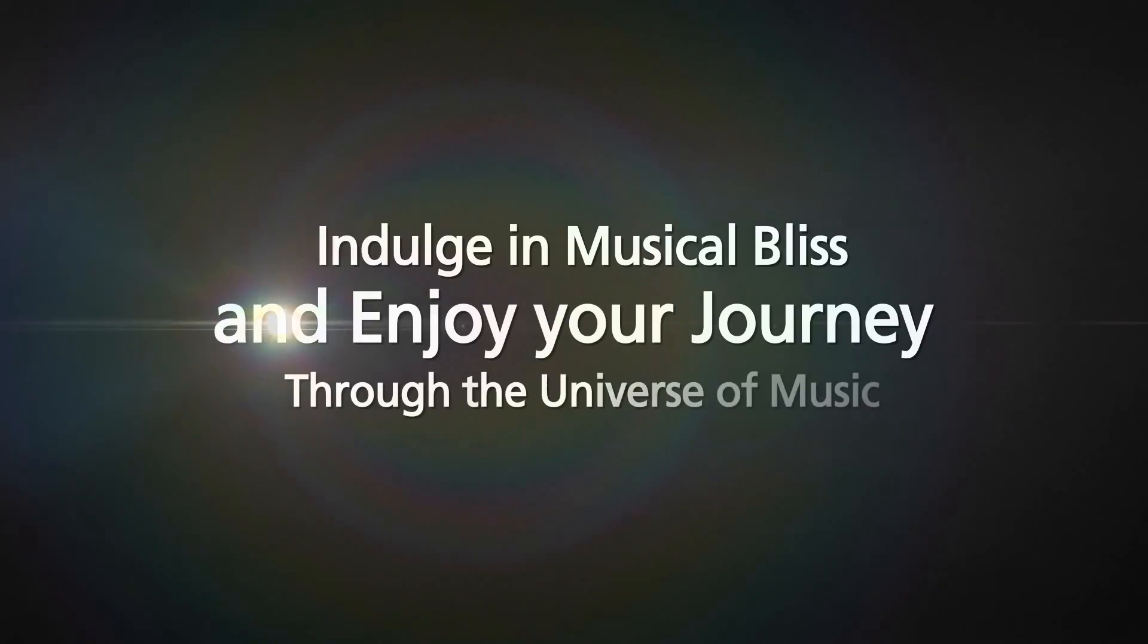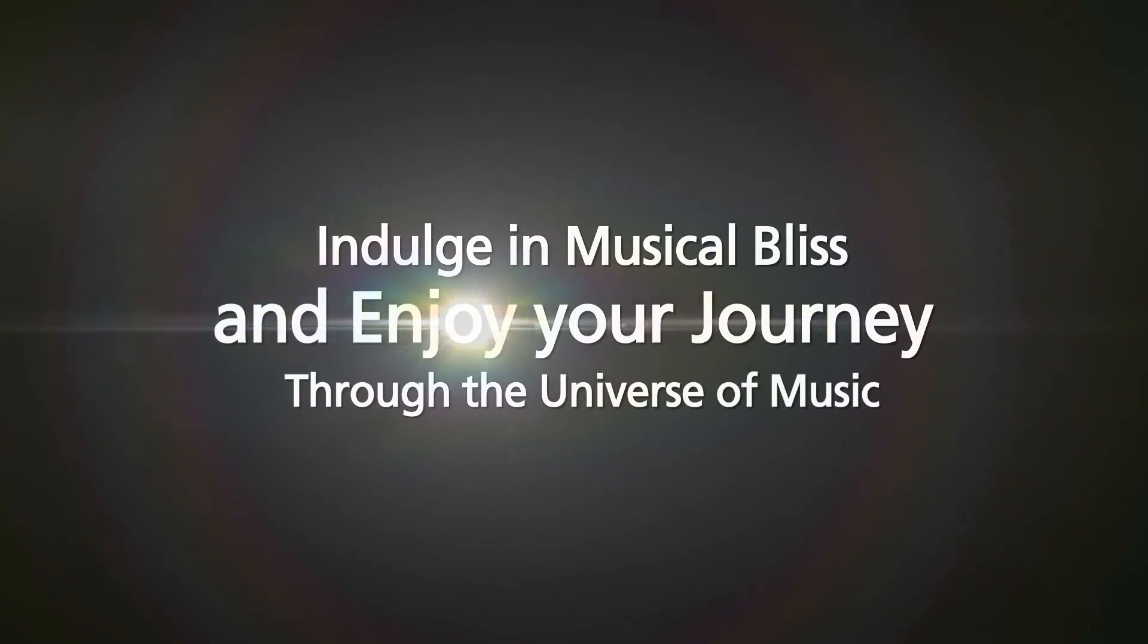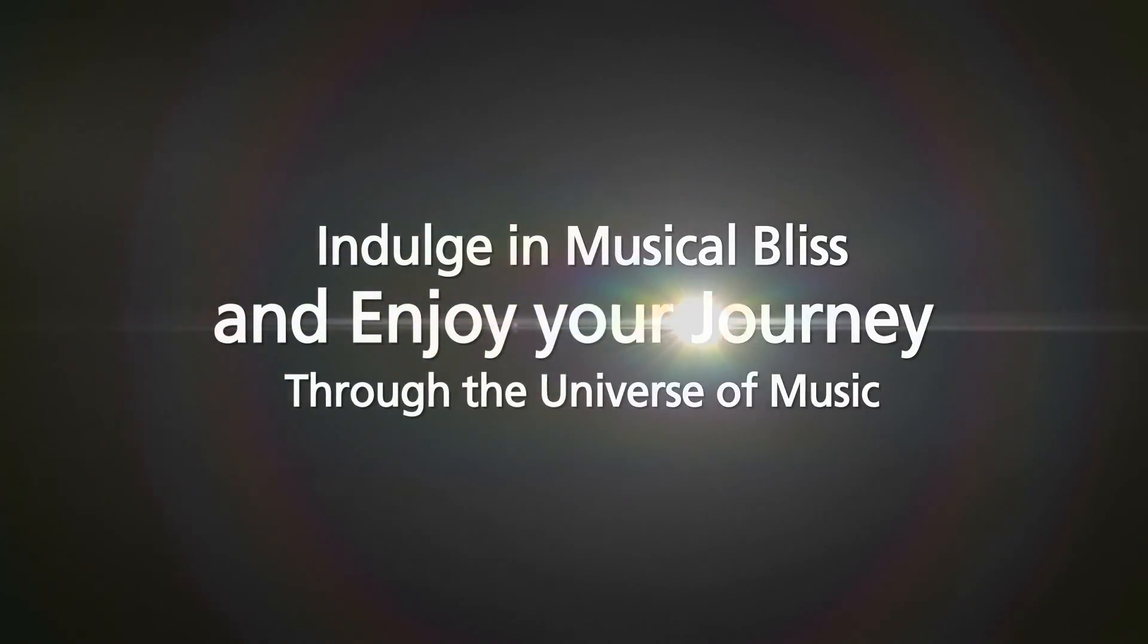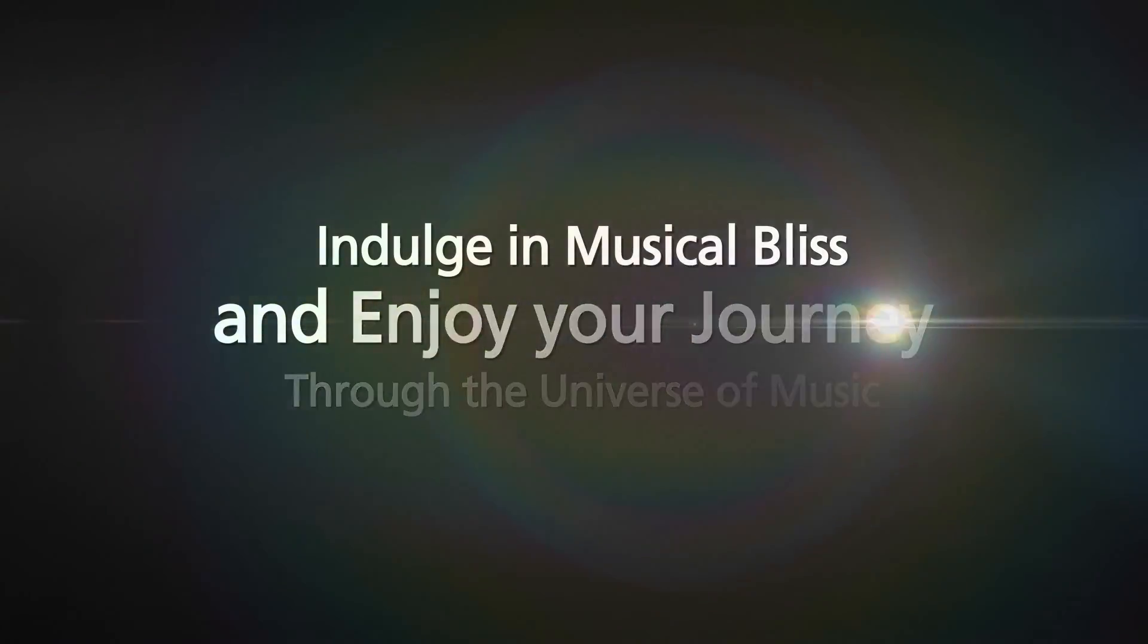Indulge in musical bliss and enjoy your journey through the universe of music.